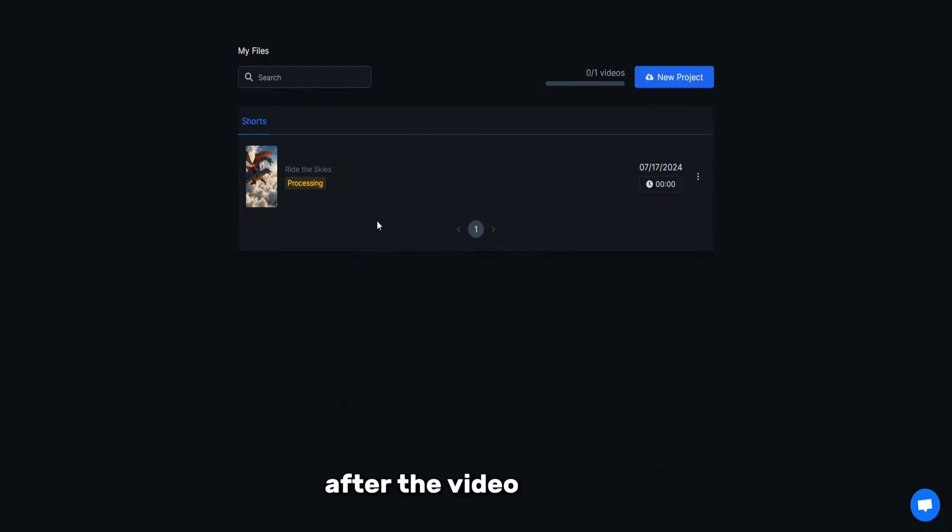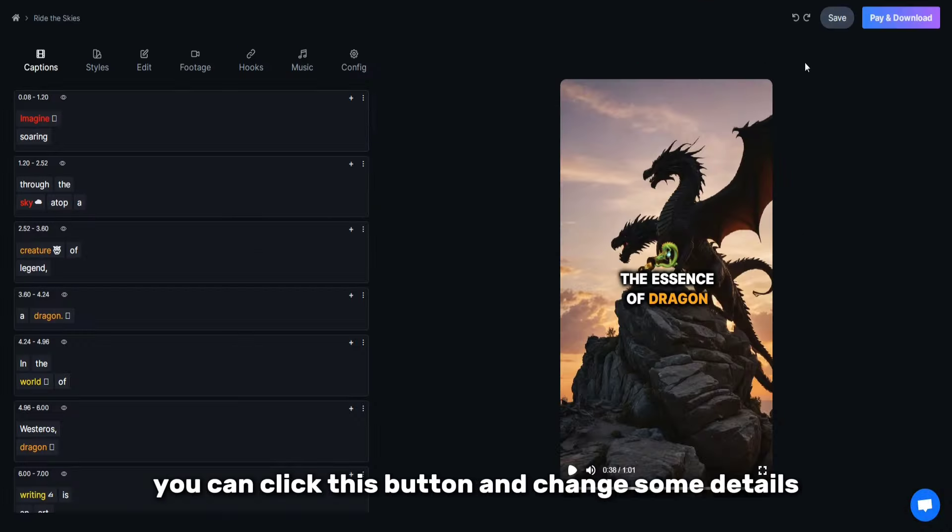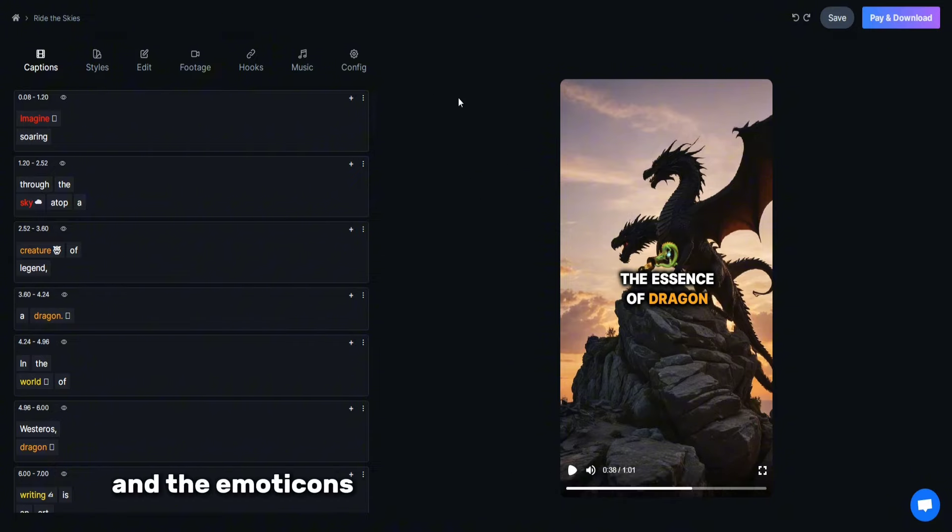After the video is ready, you can click this button and change some details. You can adjust the colors of the signatures and the emoticons they use to create these signatures.